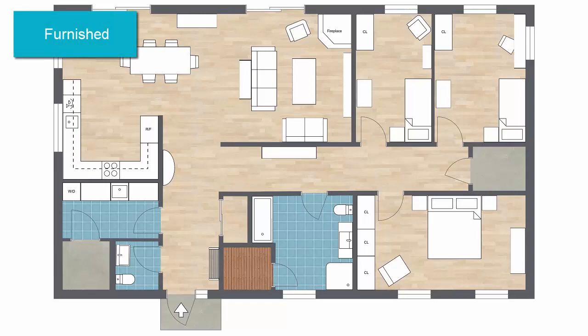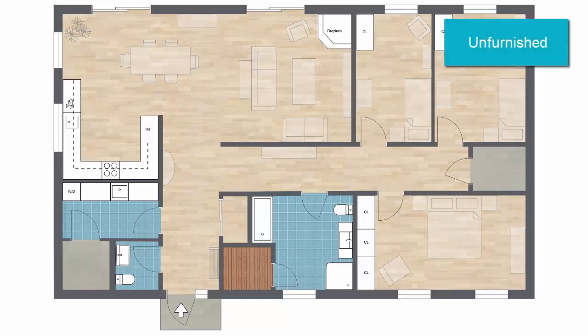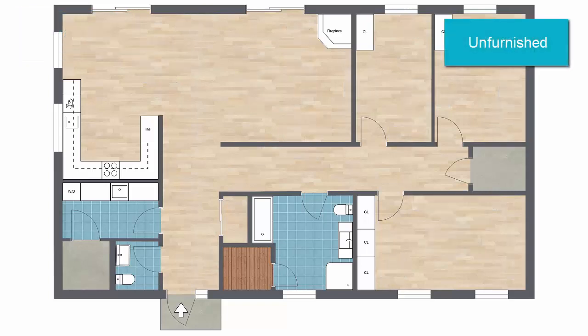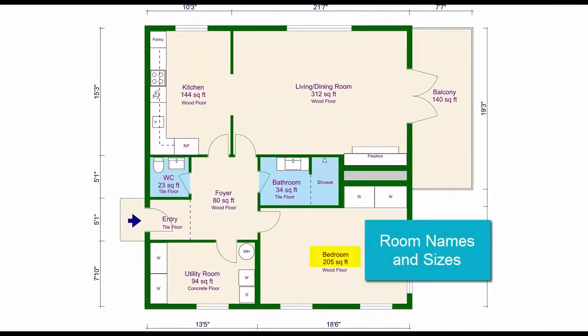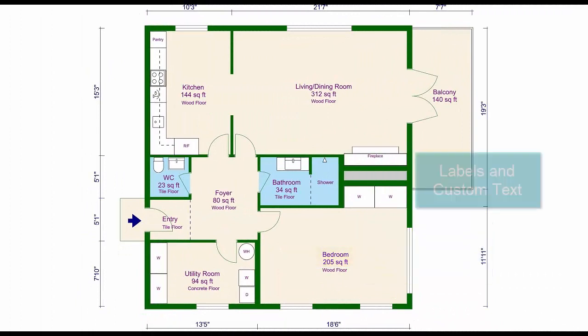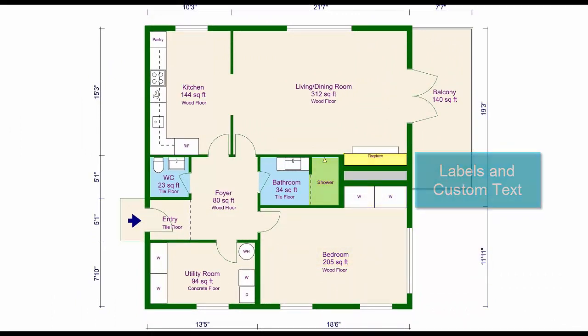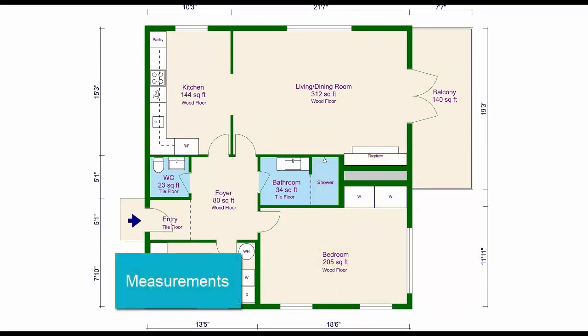Create 2D floor plans that are furnished or unfurnished. Add room names and sizes, labels and custom text, and measurements in meters or feet.